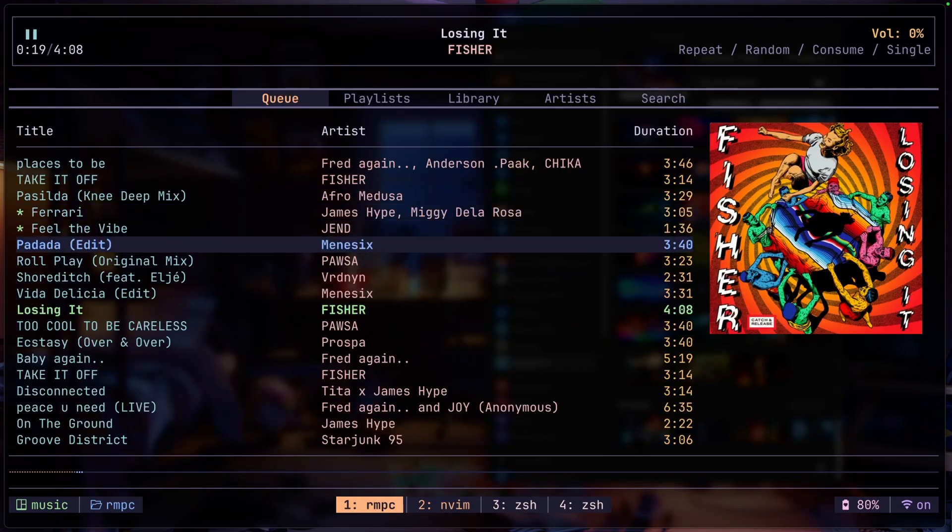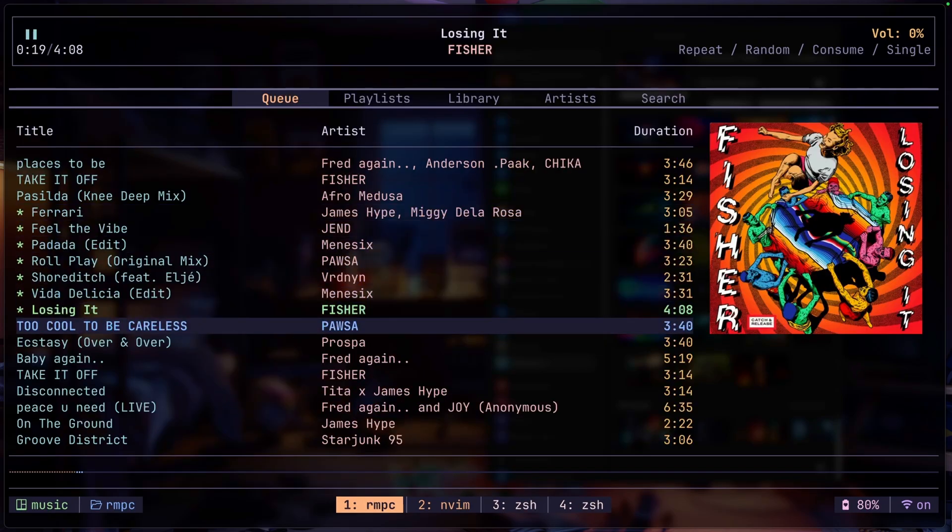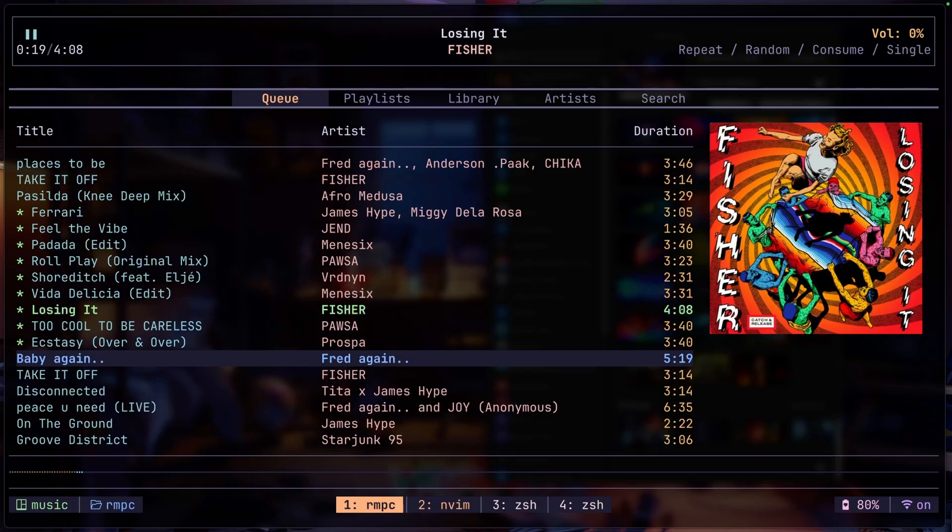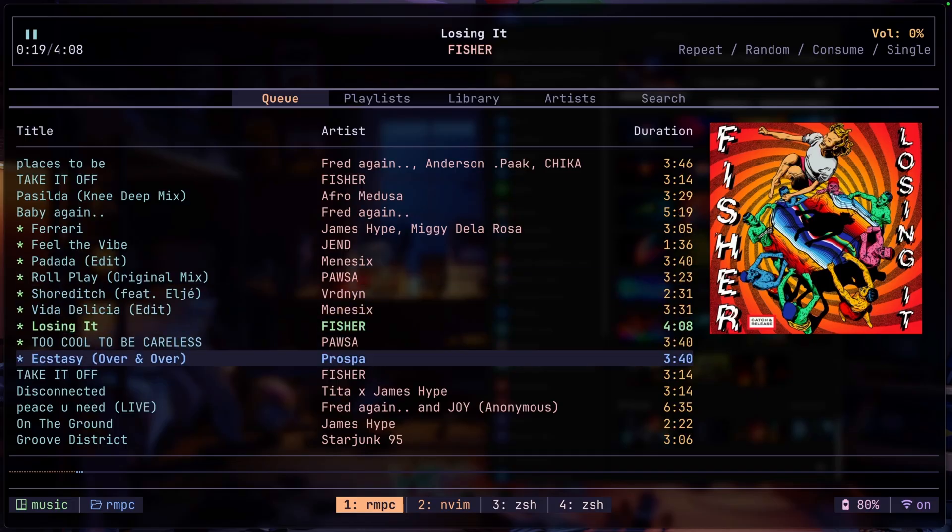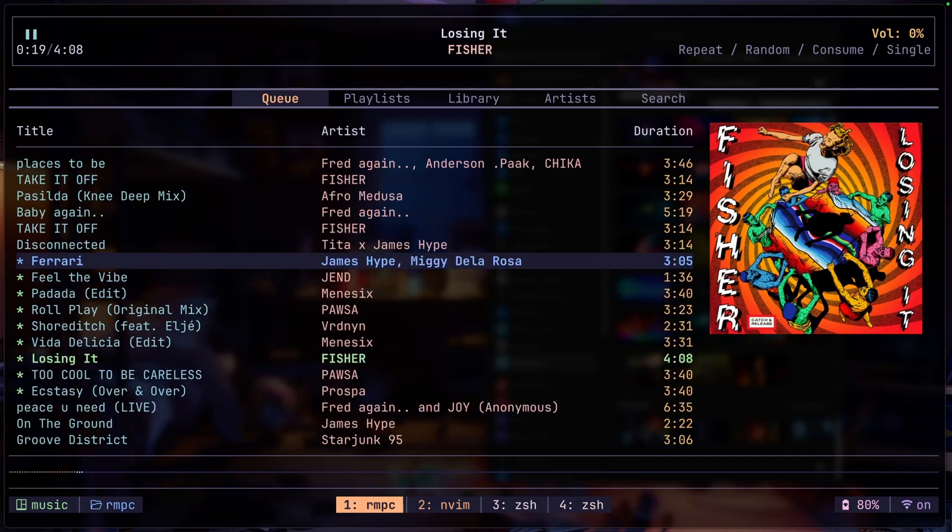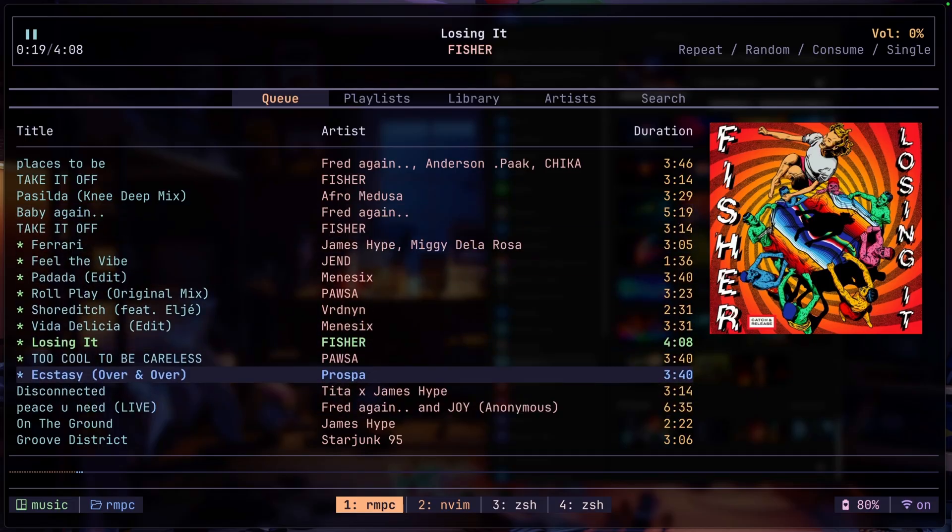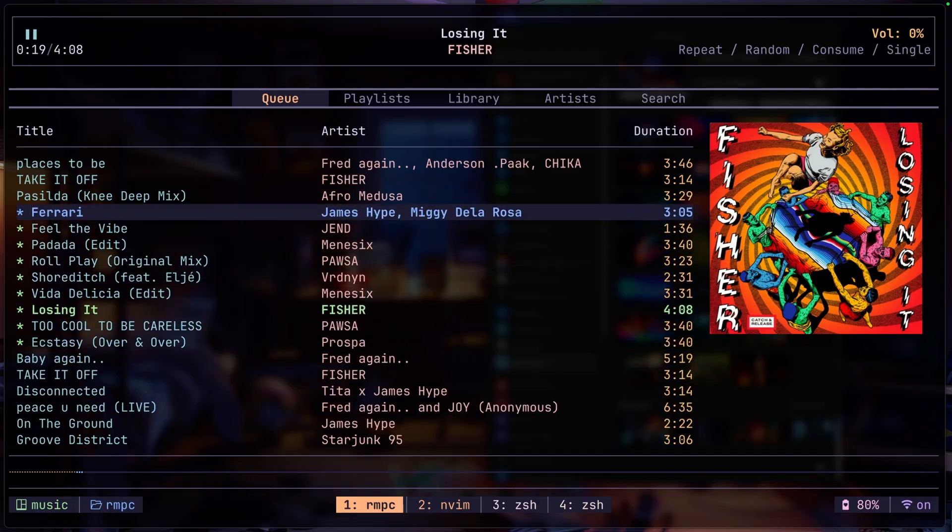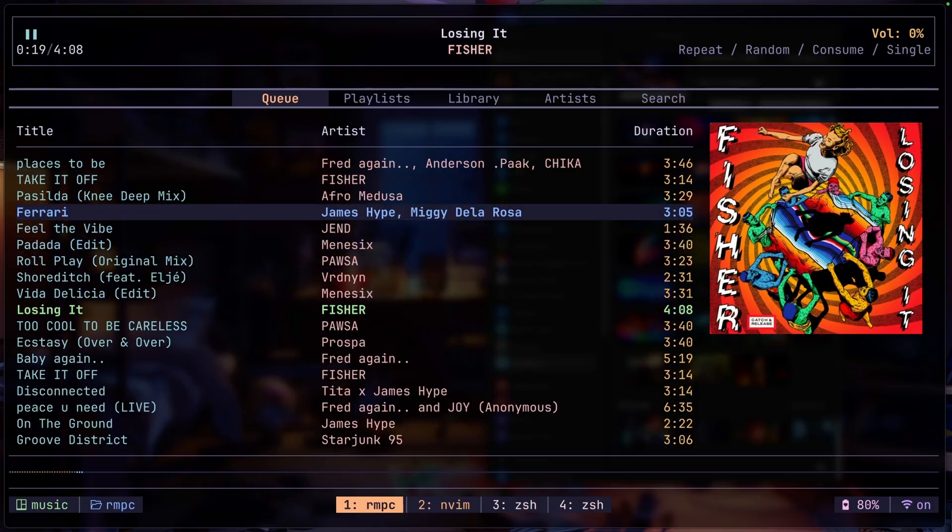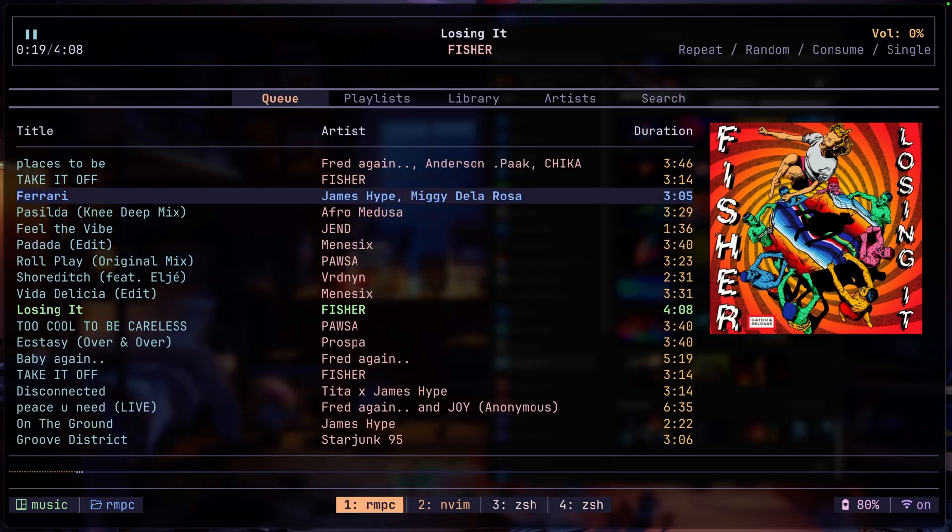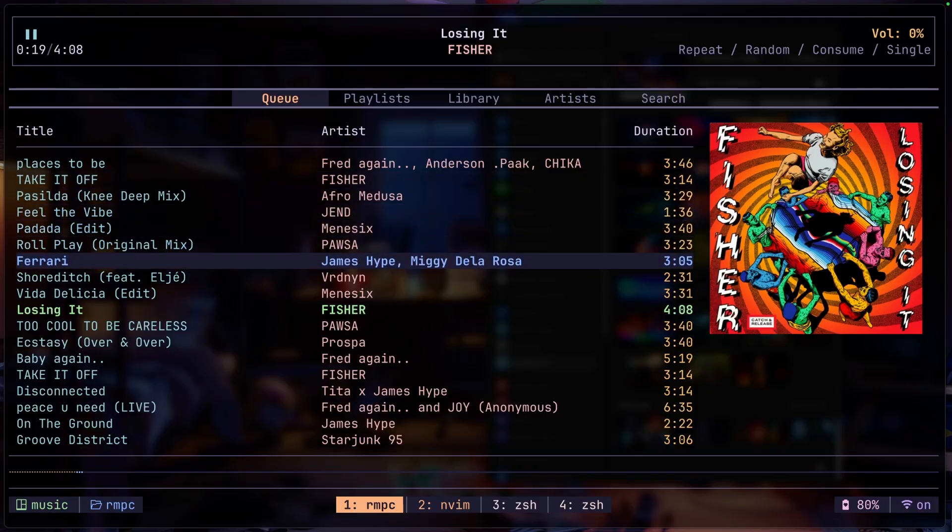You can also select multiple tracks by hitting space and it marks all those tracks, and then you can do shift J to move that whole block up and down, or you could just move a single track by putting your cursor on it and then just doing shift K and shift J.